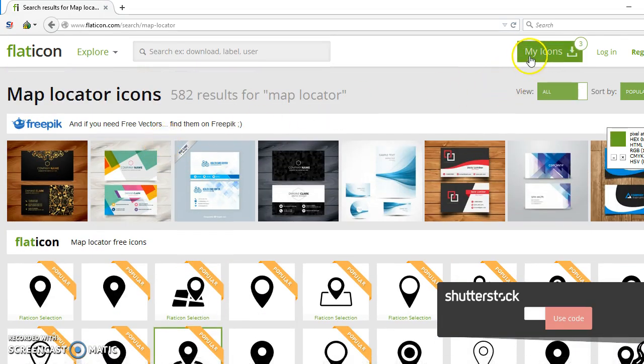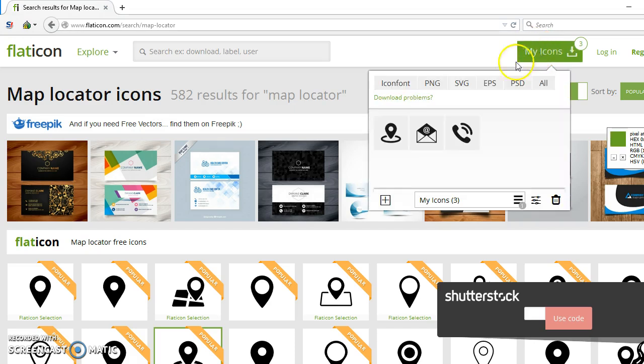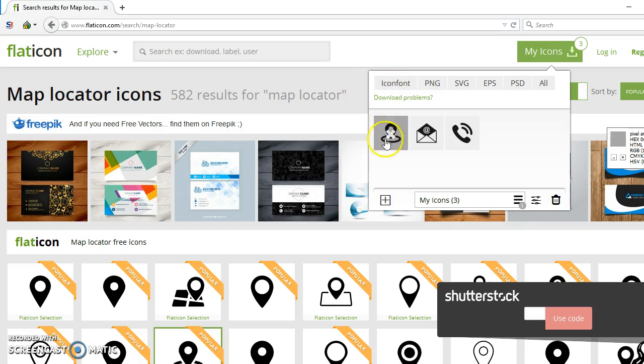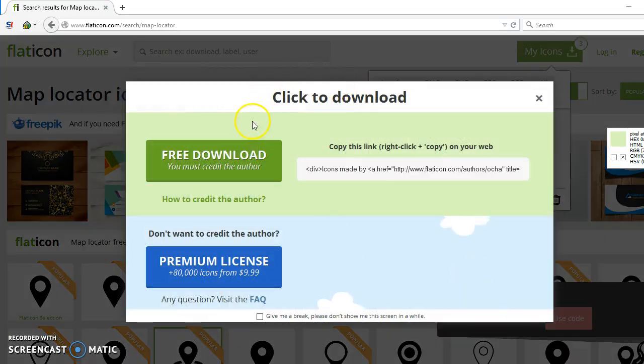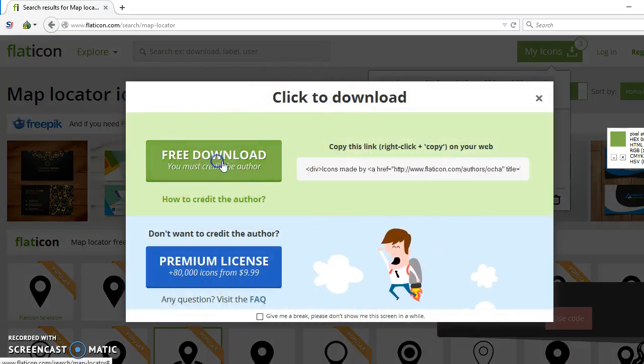Let's use these three icons as icon font. For using icon font, we have to download these icons as font. Let's see how. First we have to click icon font, then we have to click free download.